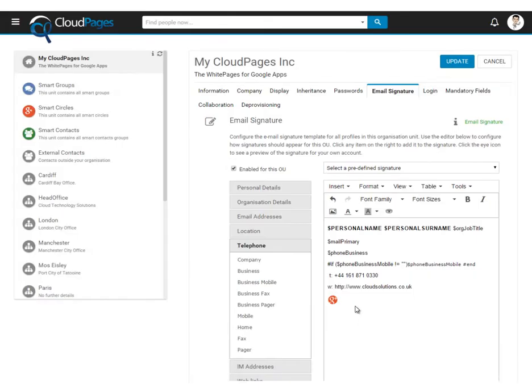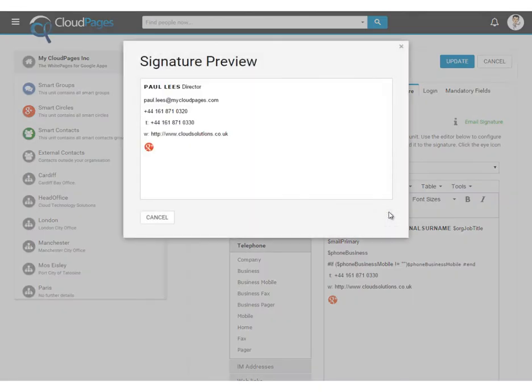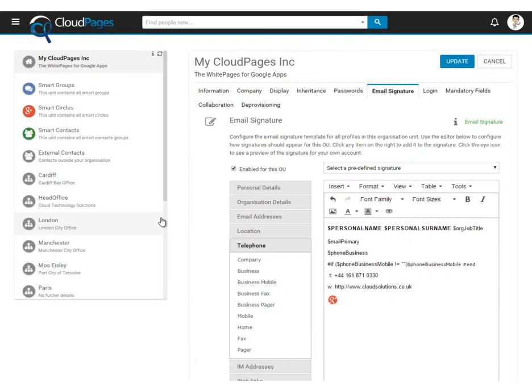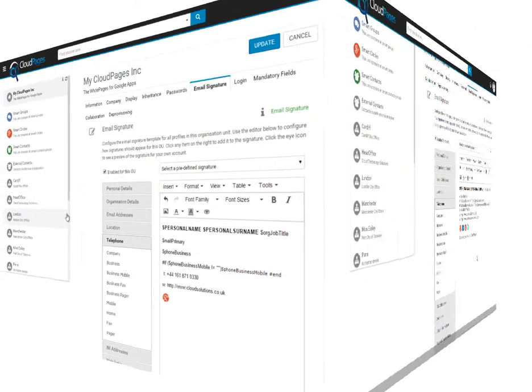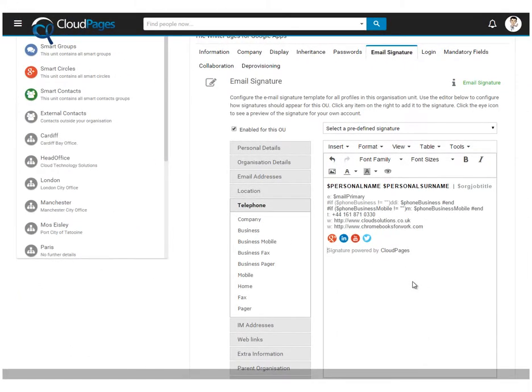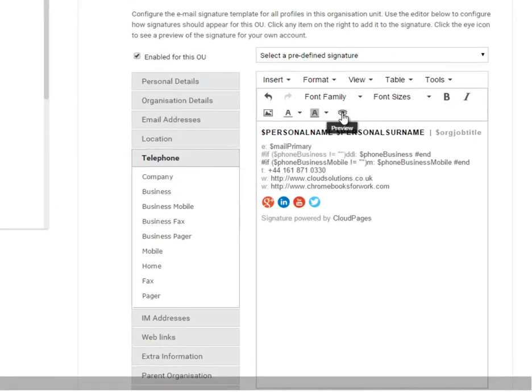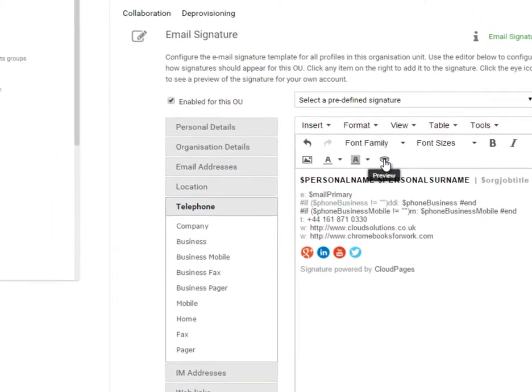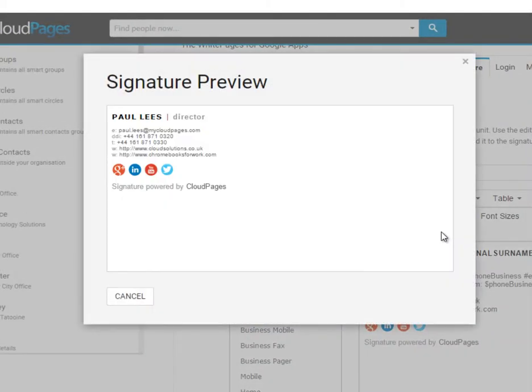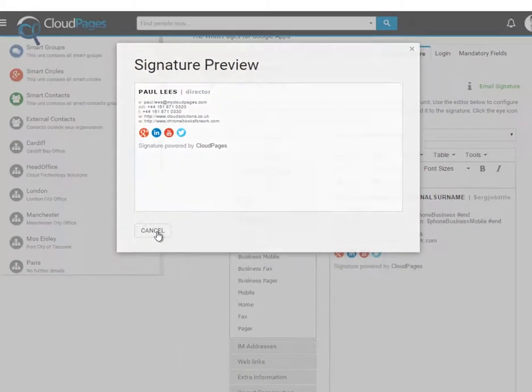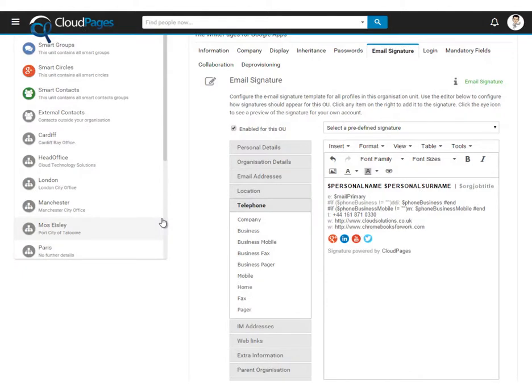We're almost done. Just a few more tweaks, a few more images and some formatting and we'll have the perfect email signature template for our organisation. And here we are, a very professional looking email signature with all the details directly from our Google Apps directory populated by Cloud Pages.